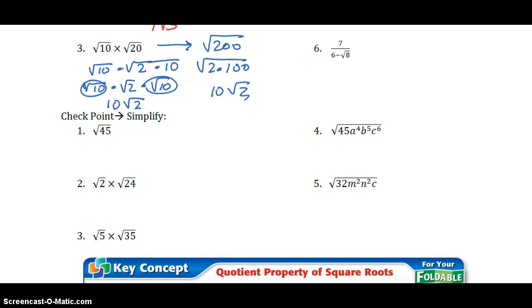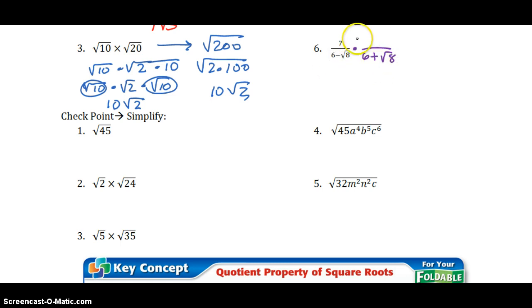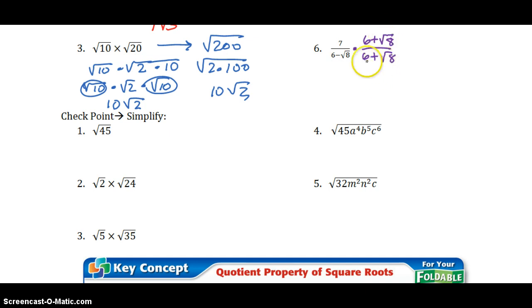For example number 6, I need to rationalize my denominator. I'm going to multiply by the conjugate. The conjugate of 6 minus radical 8 is 6 plus radical 8. I don't have the right to just multiply the denominator — I can't change my problem just because I don't like it. So I multiply by the conjugate over itself, which is equal to 1, and that will get rid of the square root in the denominator without changing any values.